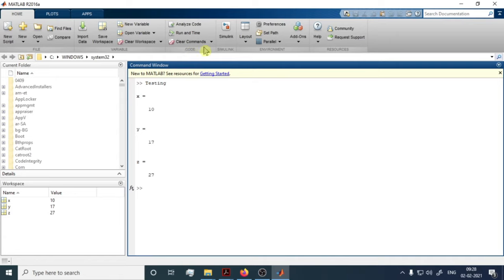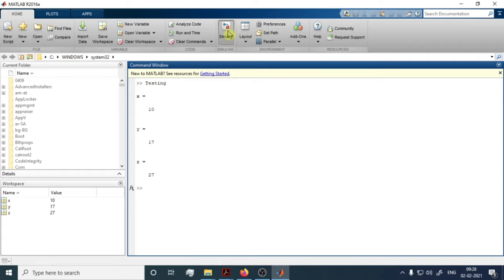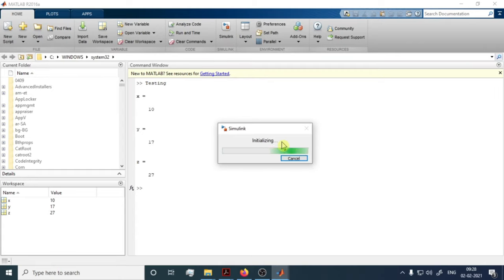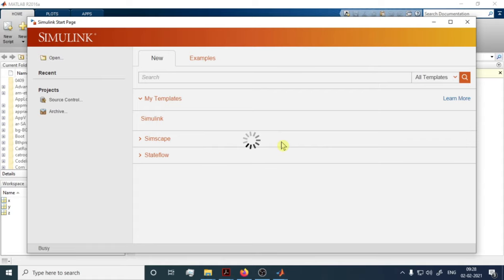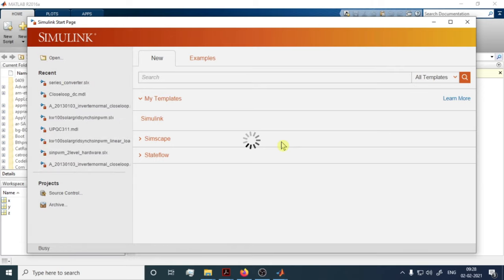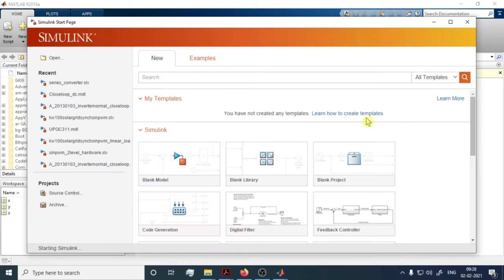From the Home tab you can also analyze your code, run and time it, and clear commands from the Command Window. The Simulink button opens a separate GUI-based simulation environment with ready-made functions, switches, and components — Simulink is a dedicated simulation tool within MATLAB and will be covered in upcoming videos.